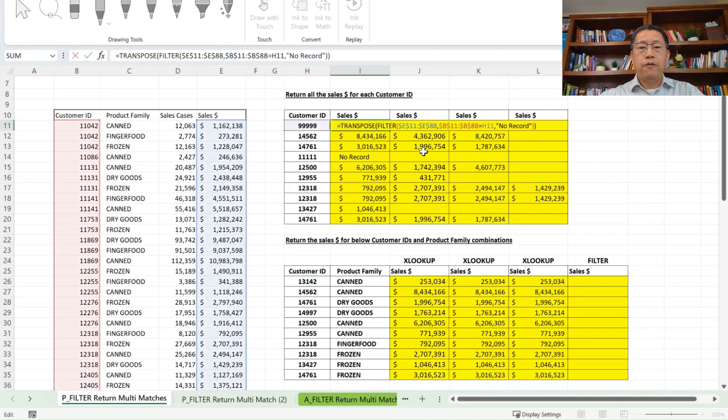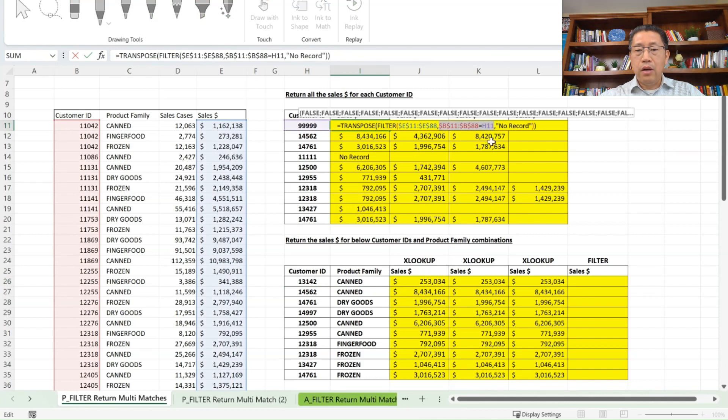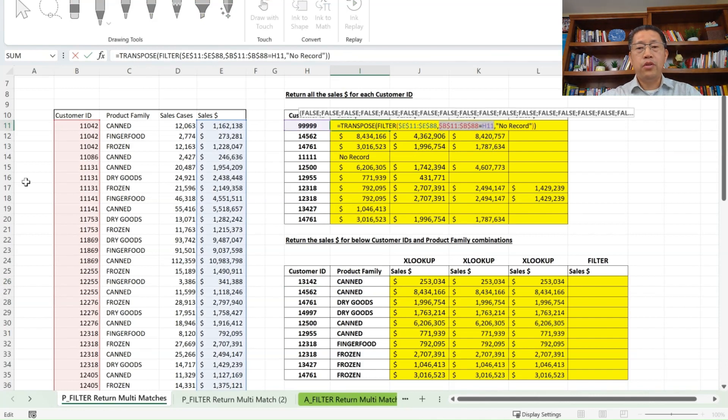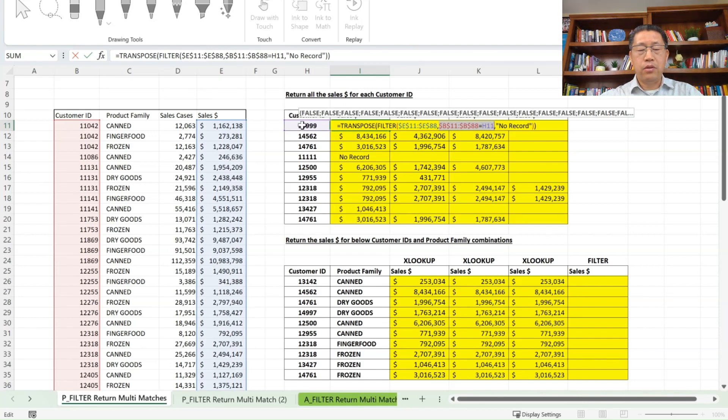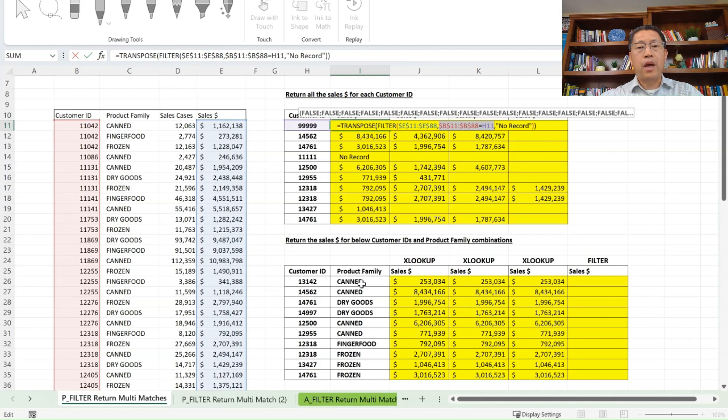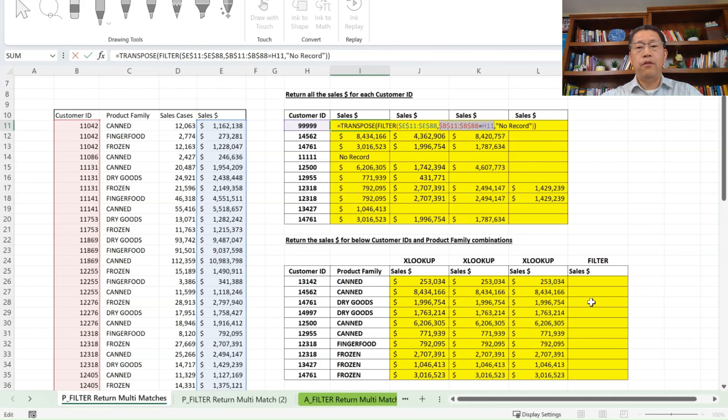Now the difference is, in the filter function, our criteria will not be one criteria anymore, it will be two criteria, which will be the customer ID equal to that customer ID over here, and product family equal to that product family over there. So we can have two criteria within the filter function. Now let me do that.